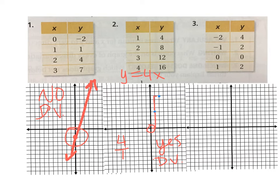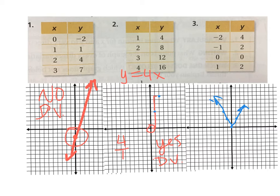Let's do number three. Negative two, four — so I go back two, up four. Then back one, up two. Next point is at zero, zero. And my last one is at one comma two. But what do you see about this line? It's not even a straight line — it's a V. Is this a straight line? No. So is this direct variation? No. It has to be a straight line — that is part of the rule. Not direct variation.